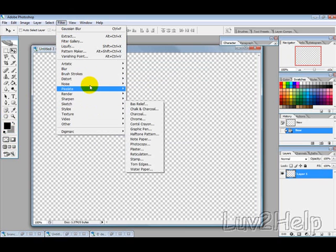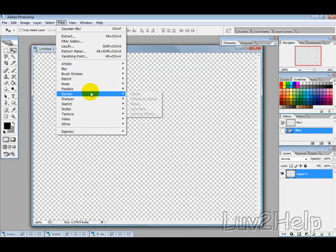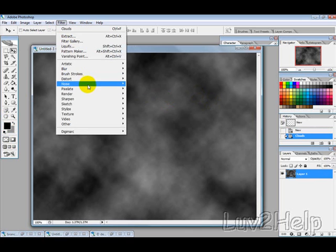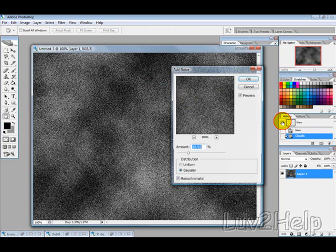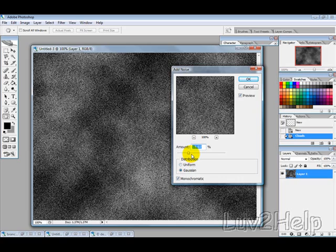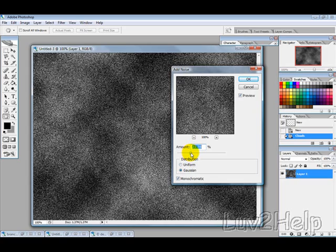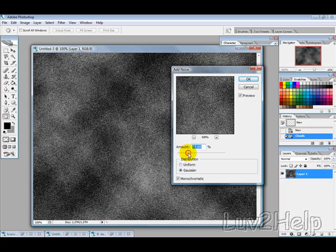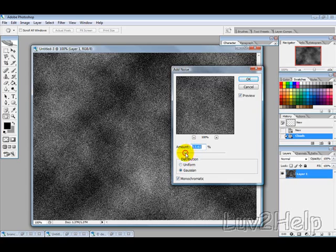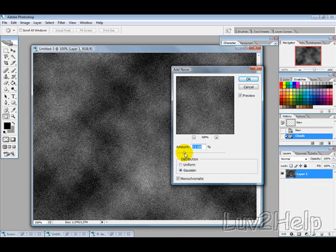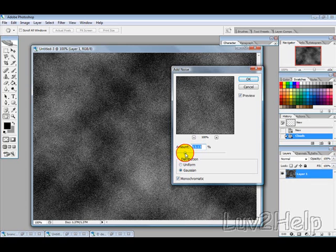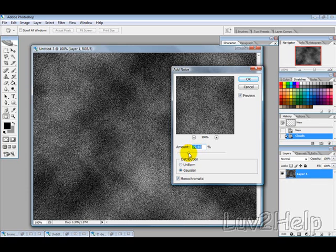Then we want to go into Filter, Render, and then Clouds. Then we want to go Filter, Noise, Add Noise. We just want to have Monochromatic ticked, and you just want to select a random amount of noise depending on what sort of stony type effect you're after. I'm just going to pick 19 for this example.